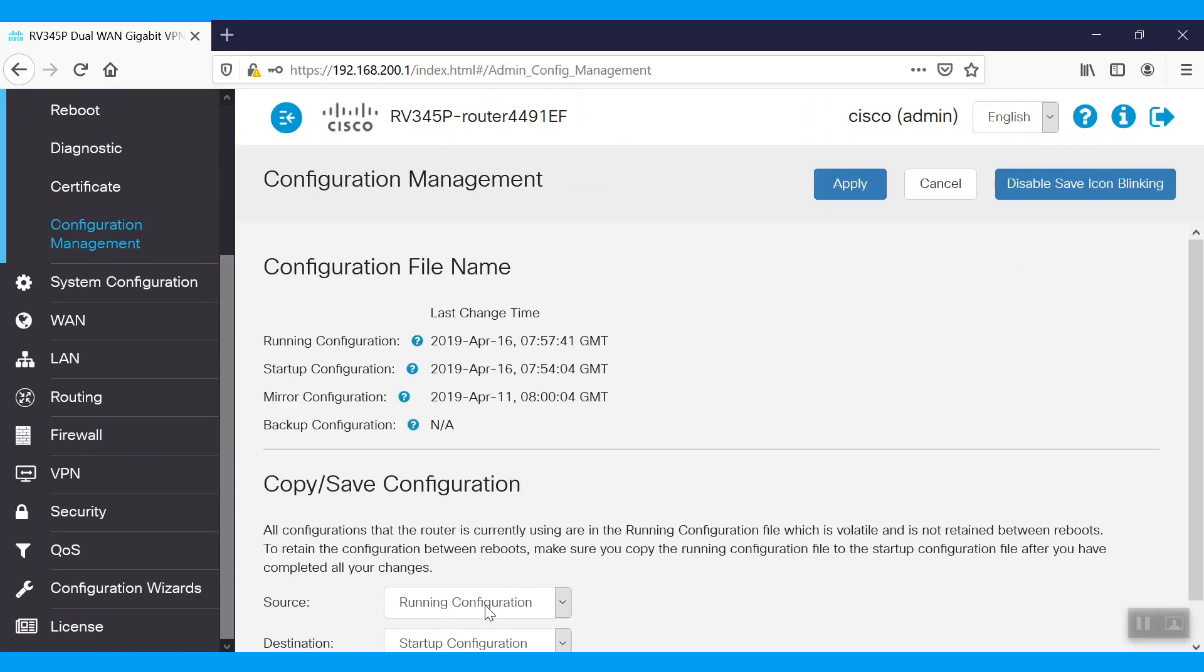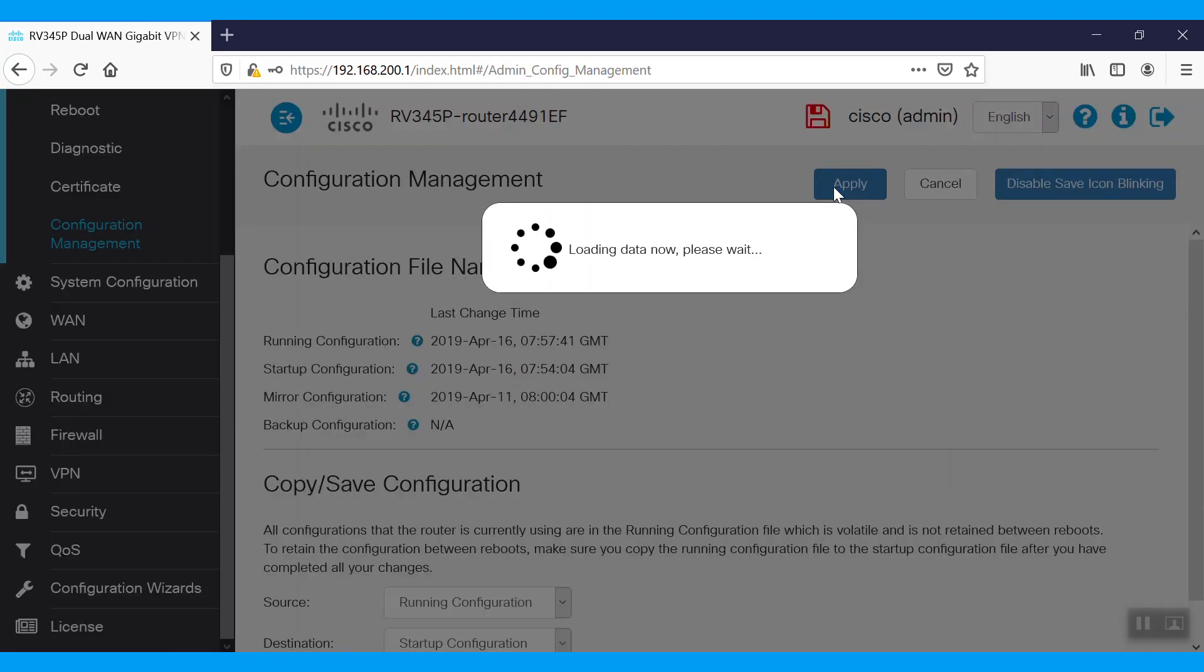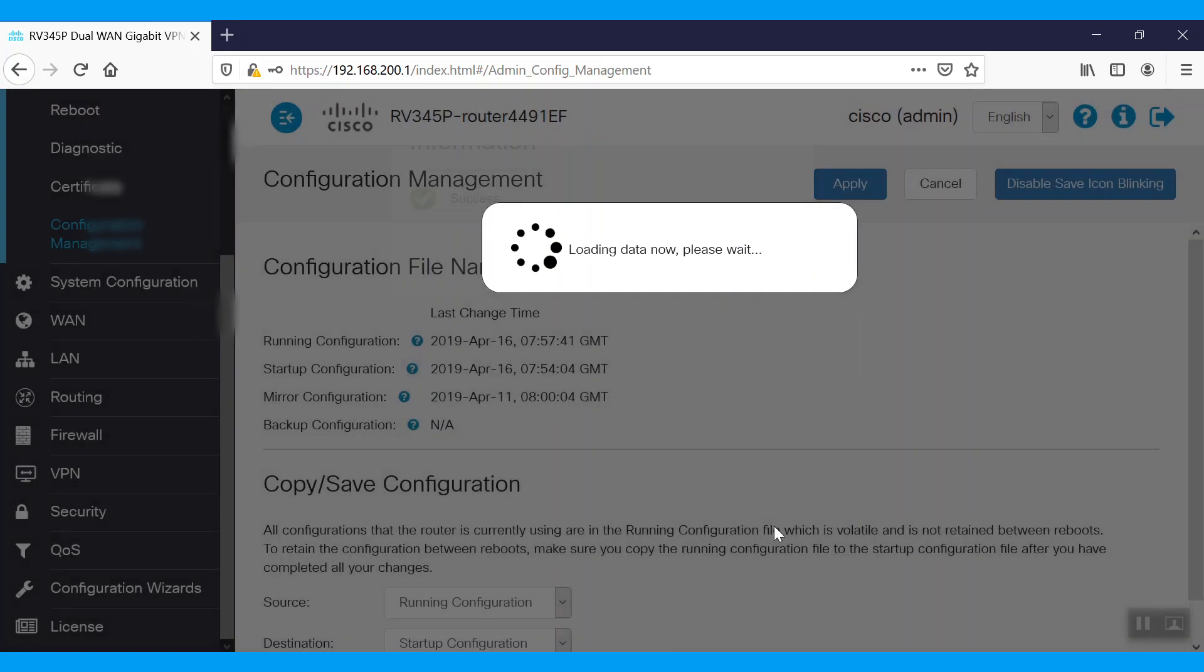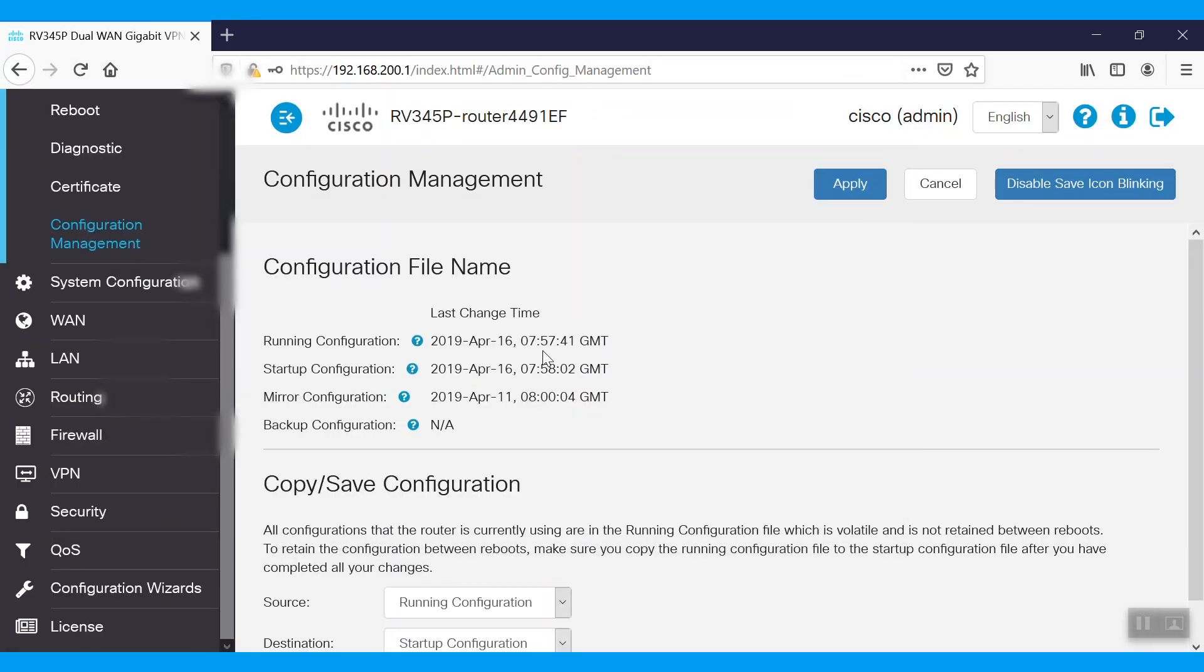Let's try to ping the public IP we have just mapped. We're getting a reply thanks to our configuration.